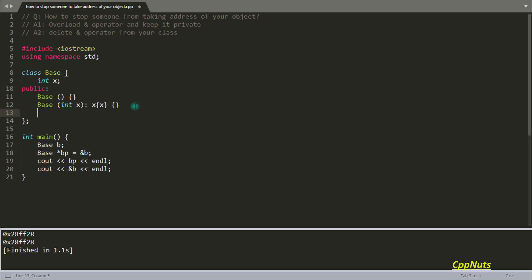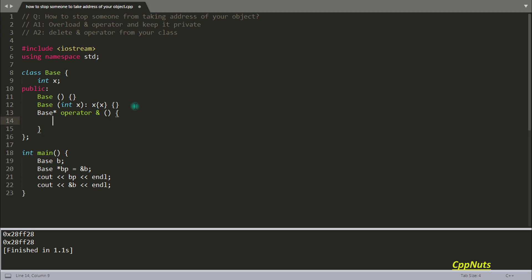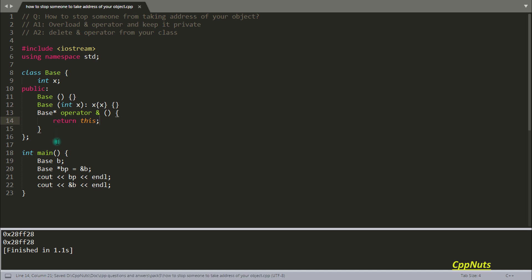So yes, this is a base pointer operator address. We need to just return this. And this is what it does. So let's compile this and check the correctness. Yes, it is working.